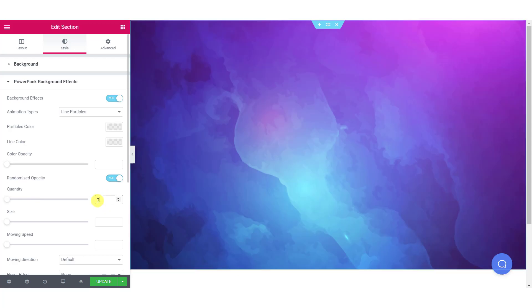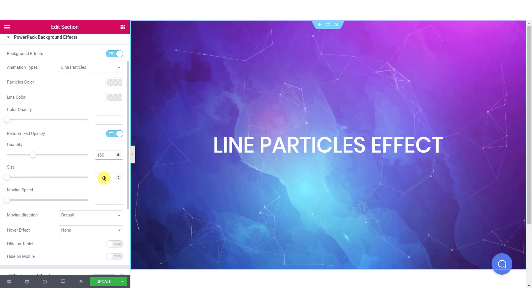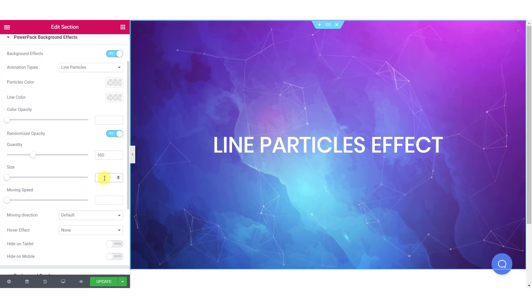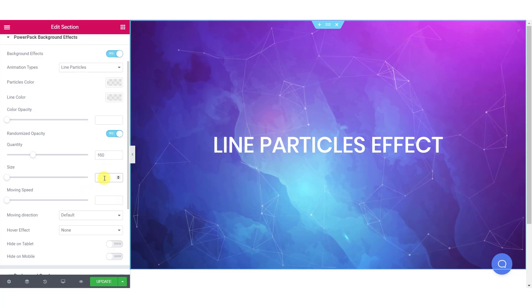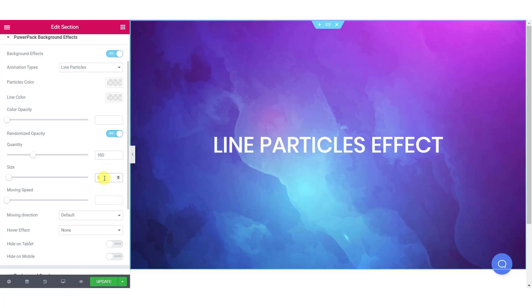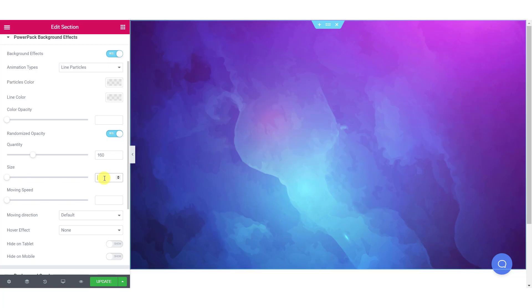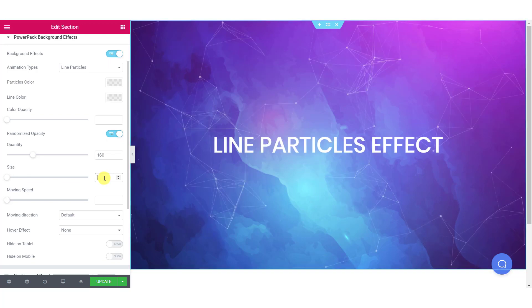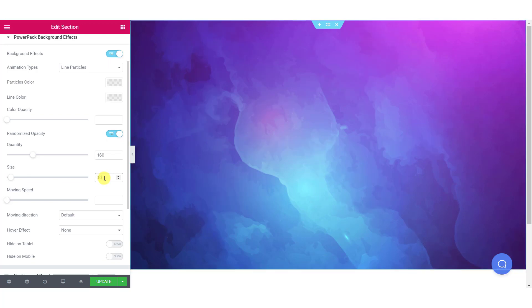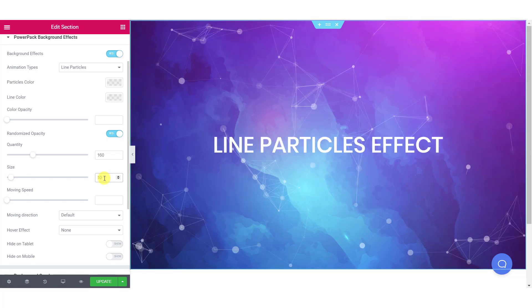Further, you can also increase or decrease the size of the particles using the size option. You can use the slider or you can just enter the number for the size of the particles and the size will automatically change to that number.